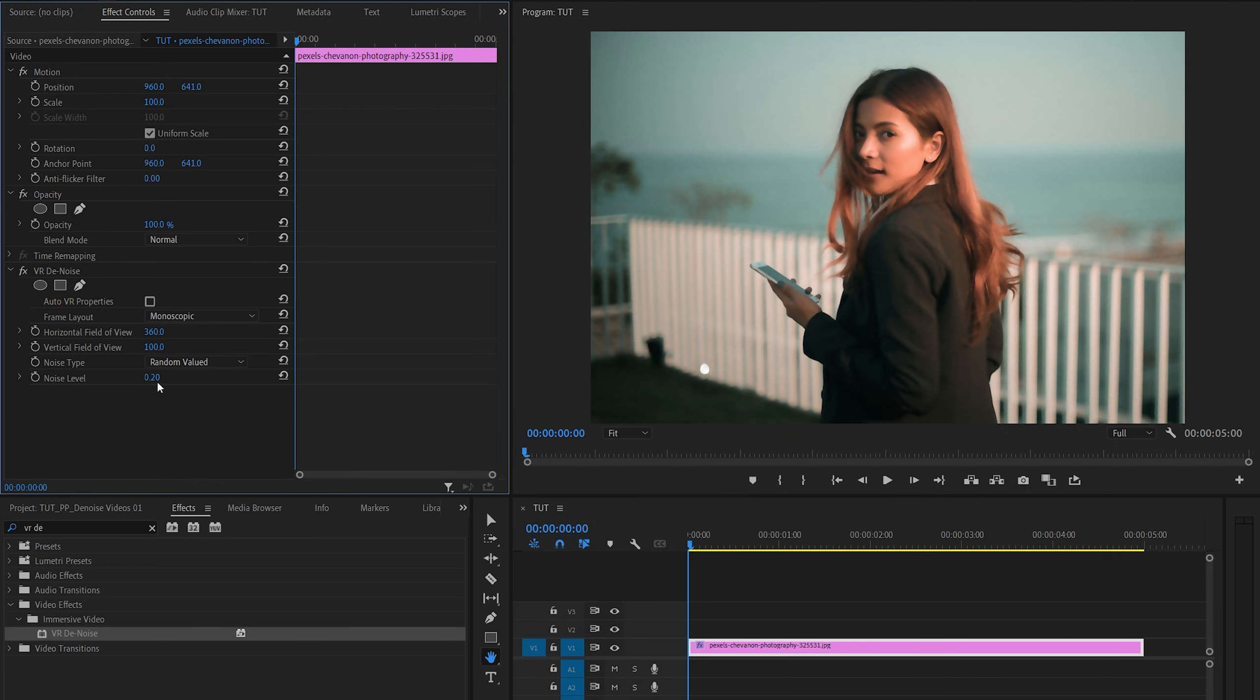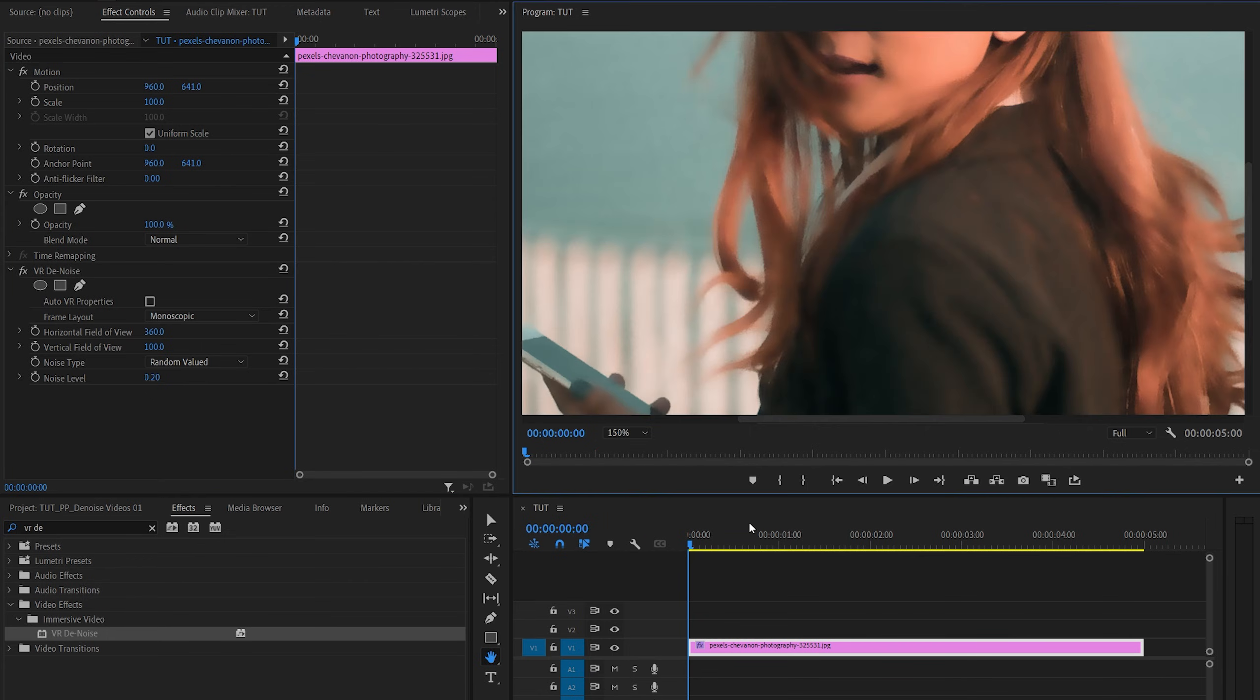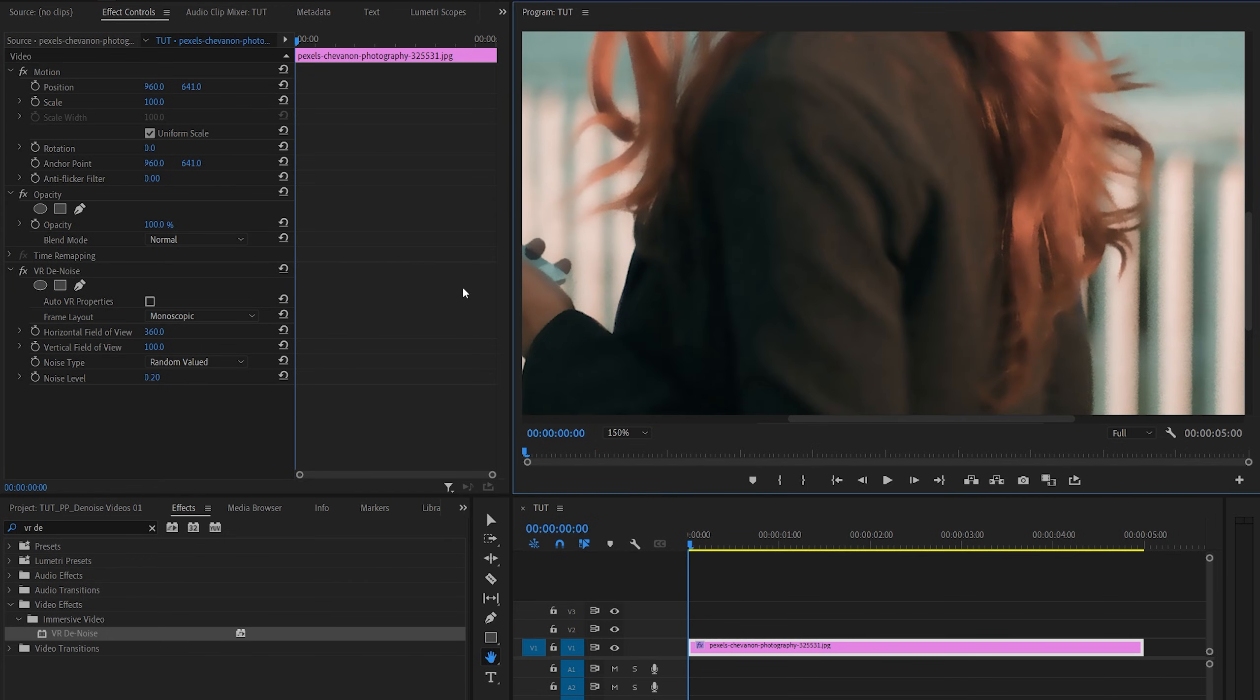And then we have one value that we can adjust. That is the noise level that pretty much reduces the noise by adding smoothness to the video. So let me zoom back in. And you should adjust this value based on your particular clip because every video will have different amount of noise.